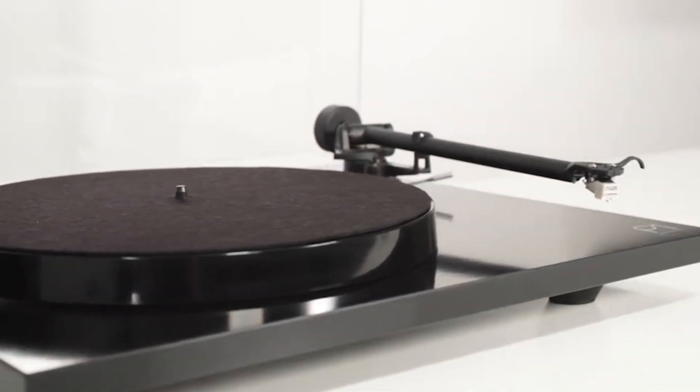The Denon DP-300F. The Denon DP-300F is an aesthetically pleasing turntable that offers excellent sound quality. It prioritizes user convenience with features like automatic start, stop to prevent needle wear, and eliminate manual cueing hassles.